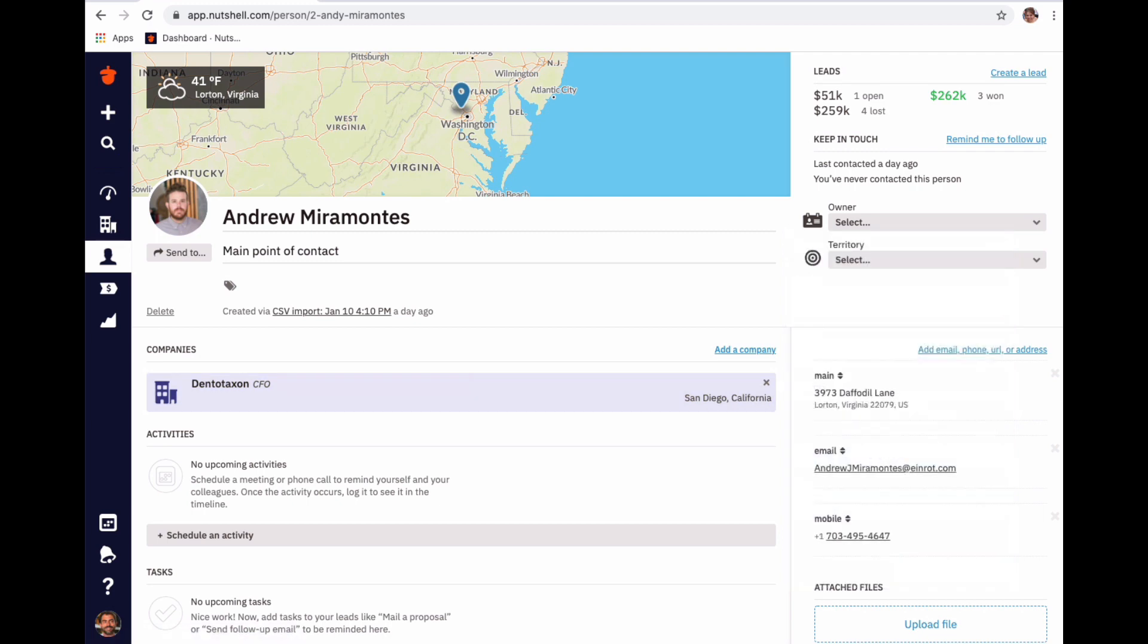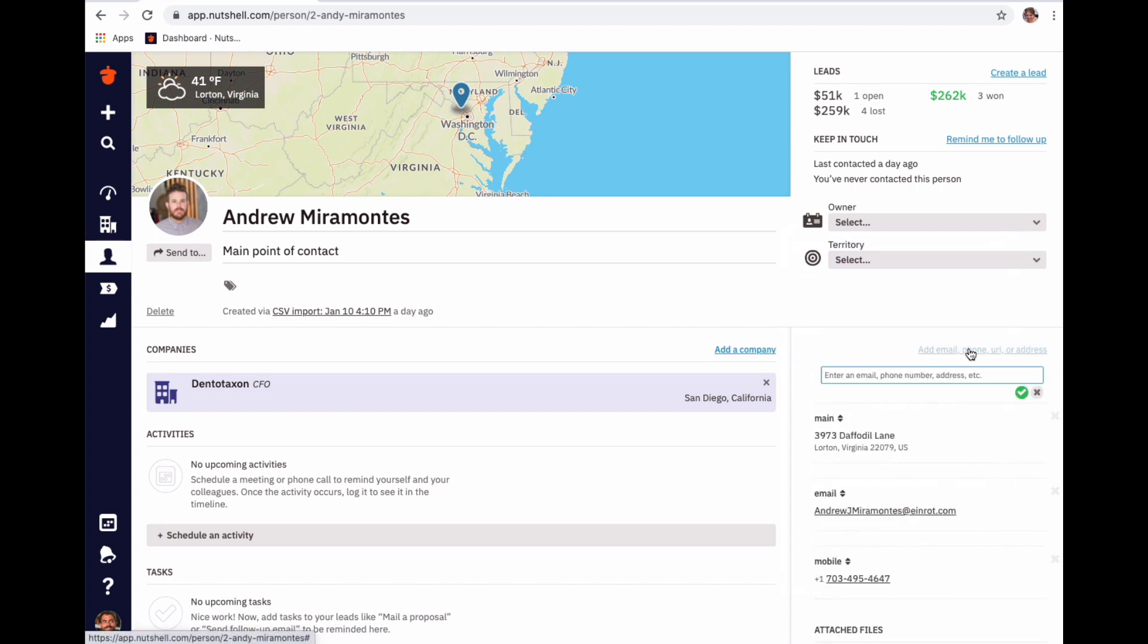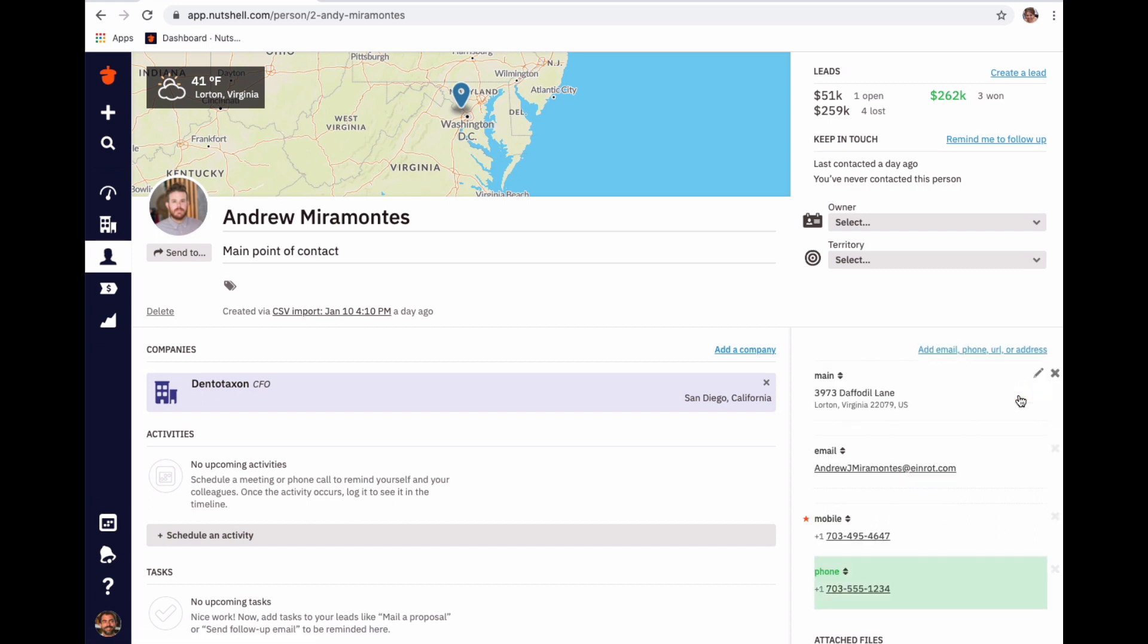You can also add additional email, phone numbers, URLs, or addresses by clicking the blue link and entering this information. Again, I'm clicking our favorite green check mark to save the change.